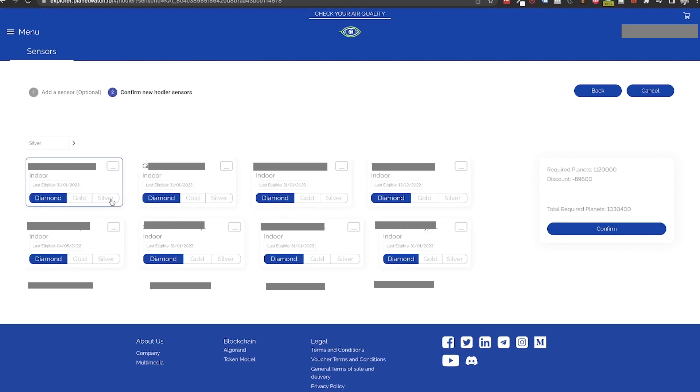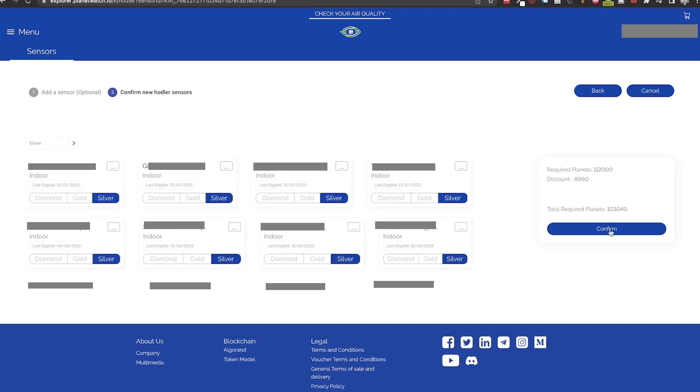Next, we can use the tiers button on each sensor to set the tier. And on the right, we have a calculator showing the staking amount needed and the discount we unlocked. Once we are happy with our configuration, we need to click on confirm.